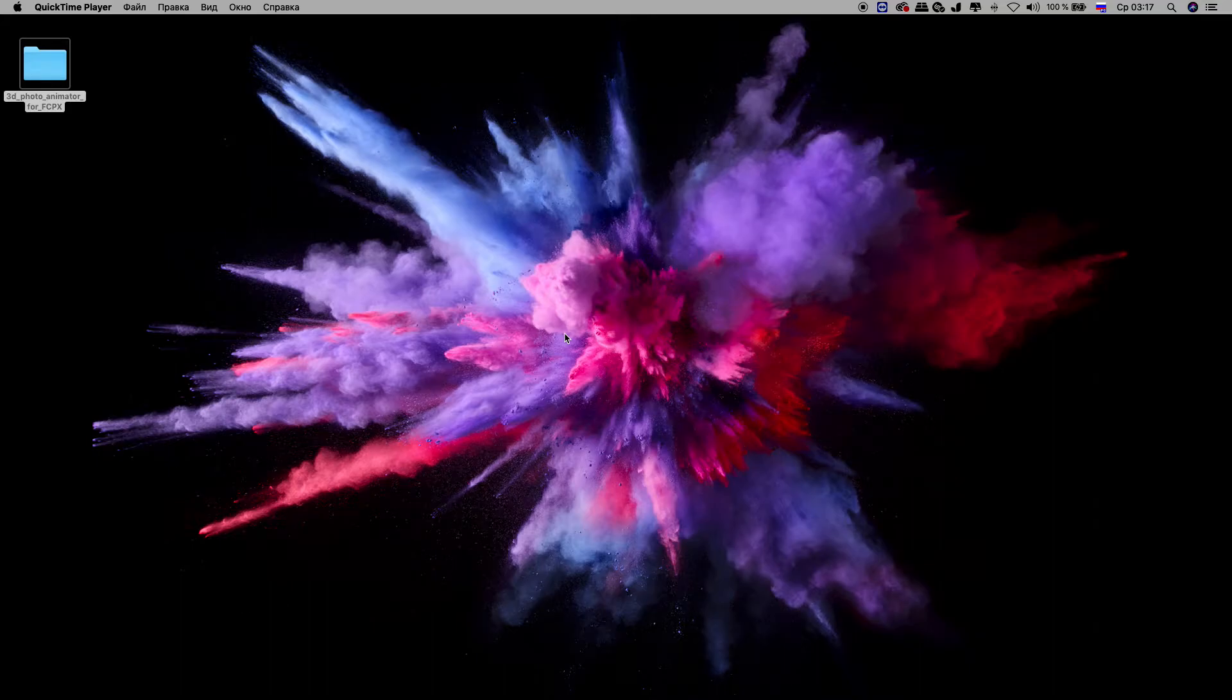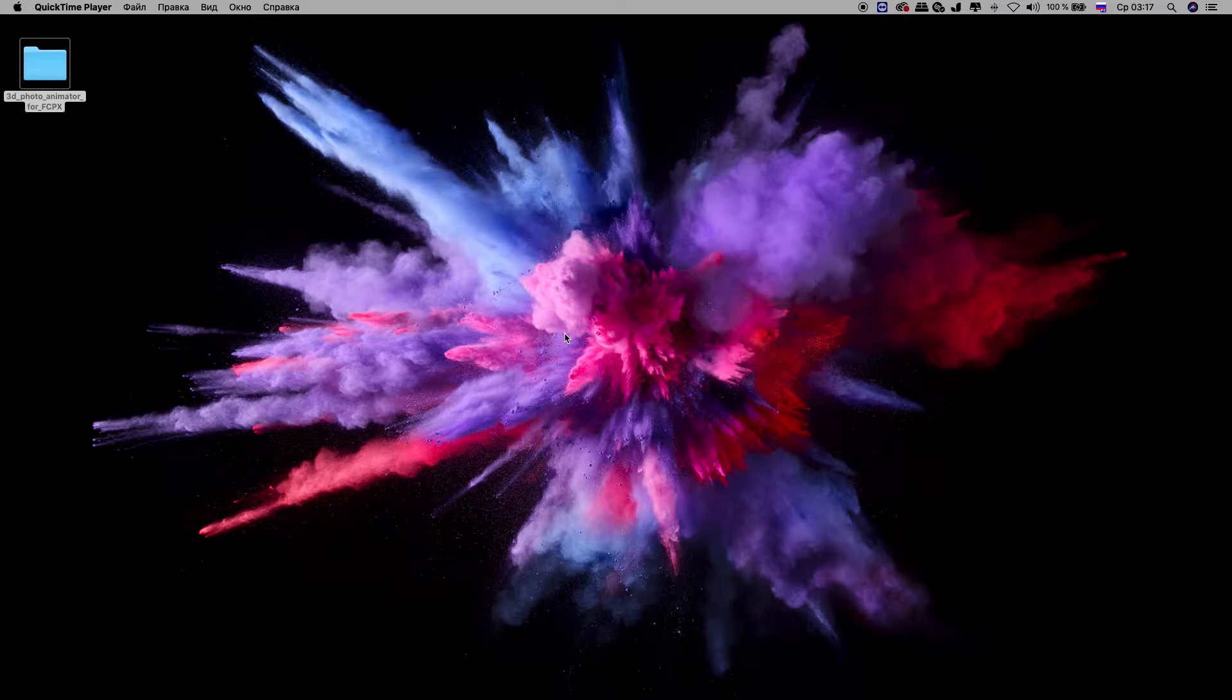Hi! In this tutorial, I will show you how to install 3D Photo Animator and how to open it in Apple Motion.